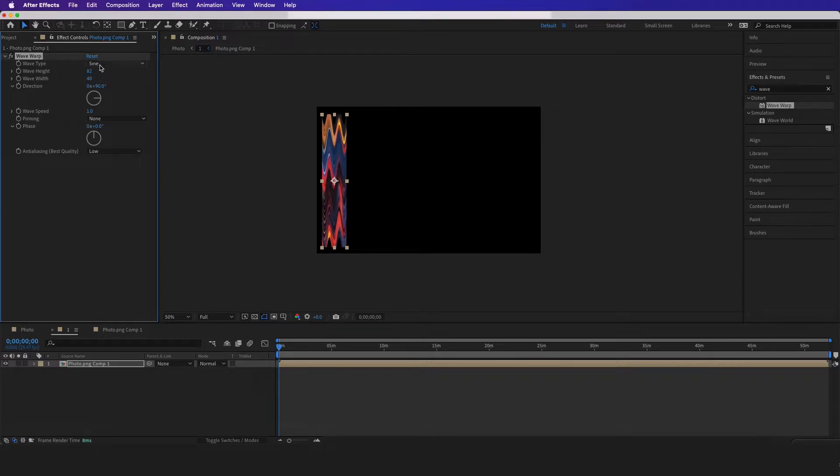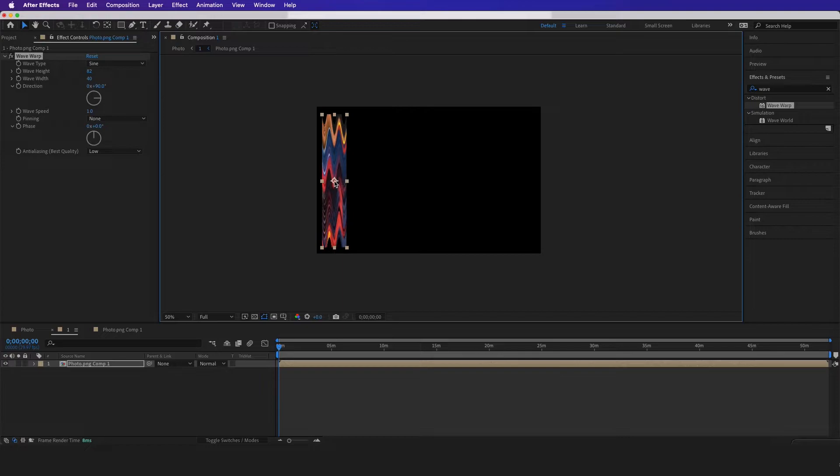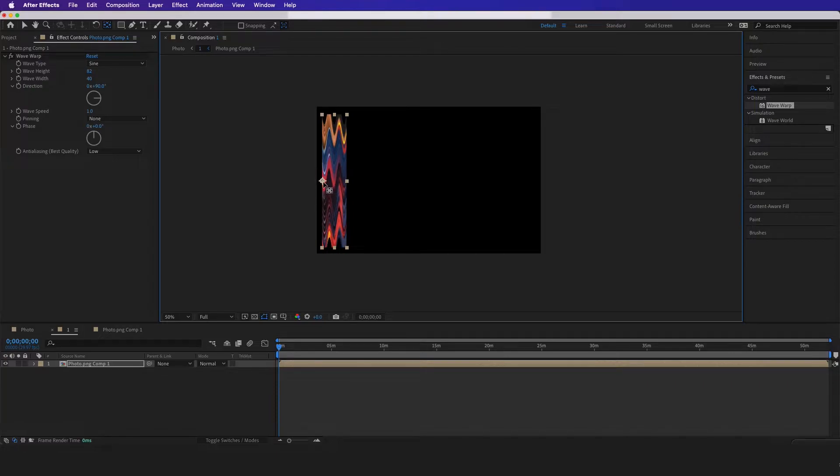And then I'm just gonna put my anchor point right here. How to move your anchor point is I usually hit Y on my keyboard or you could go up here, but I'm just gonna drag it right there.